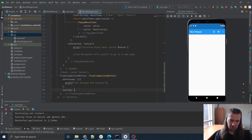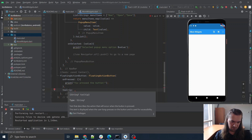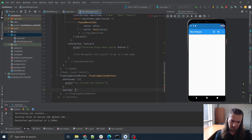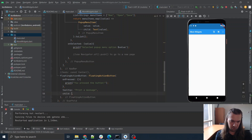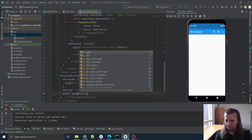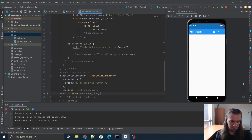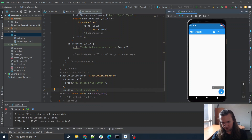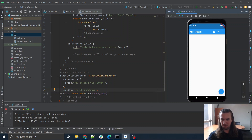You can have a tooltip — this text is displayed when the user long-presses on the button and is used for accessibility. So the tooltip will be 'print a message'. Let's make sure there's an actual thing that shows up on the floating action button — we'll go with an icon: `icons.moreVert`. Hey look, a little button! I can click on it and it'll say 'you press the button'. If I click and hold, look — it says 'print a message'.